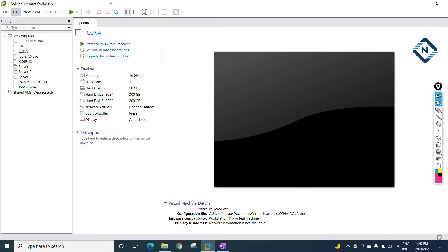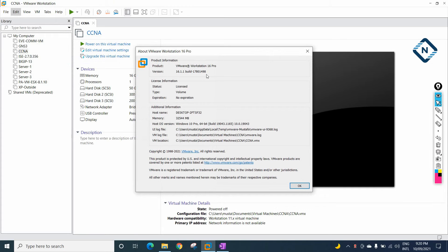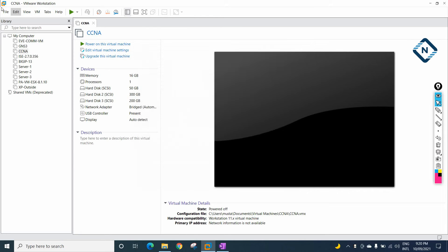Here this is VMware Workstation I am using. Your choice — if you want to use VMware Workstation or VMware Player, whatever you want, you can use.